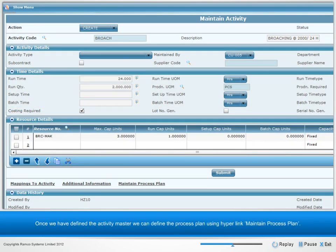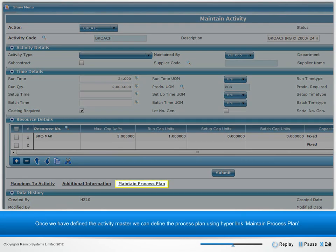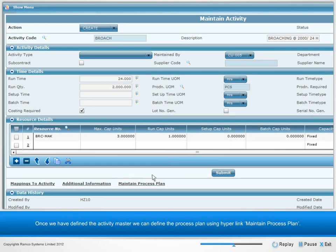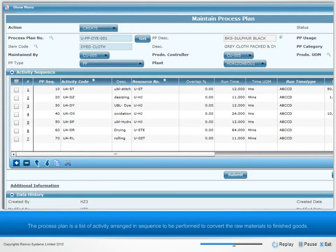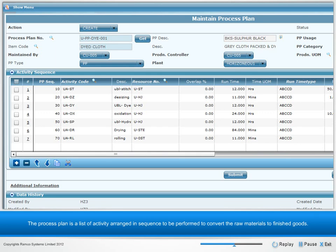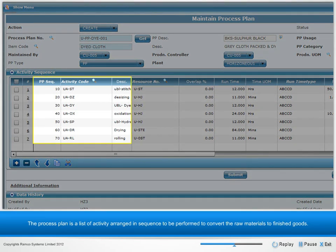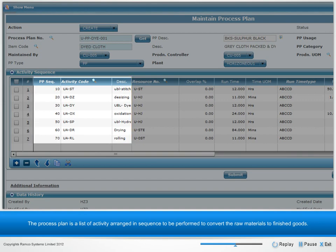Once we have defined the activity master, we can define the process plan using the hyperlink Maintain Process Plan. The process plan is a list of activities arranged in sequence to be performed to convert the raw materials to finished goods.